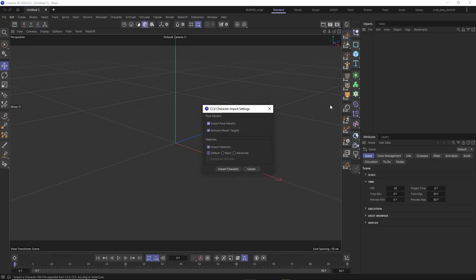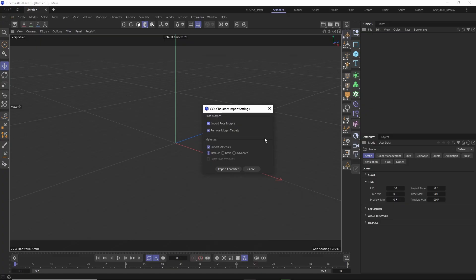If you are using the CC4D tools in Cinema 4D 2026, the options to apply the control rig and the face rig directly on import will be missing from the import dialog. The reason is that pulling rig assets from the asset browser with the script has caused some issues in this recent version of Cinema 4D. I am already working on a fix for that, and the options will return in the future. Applying the control rigs once the character has been imported still works perfectly fine.